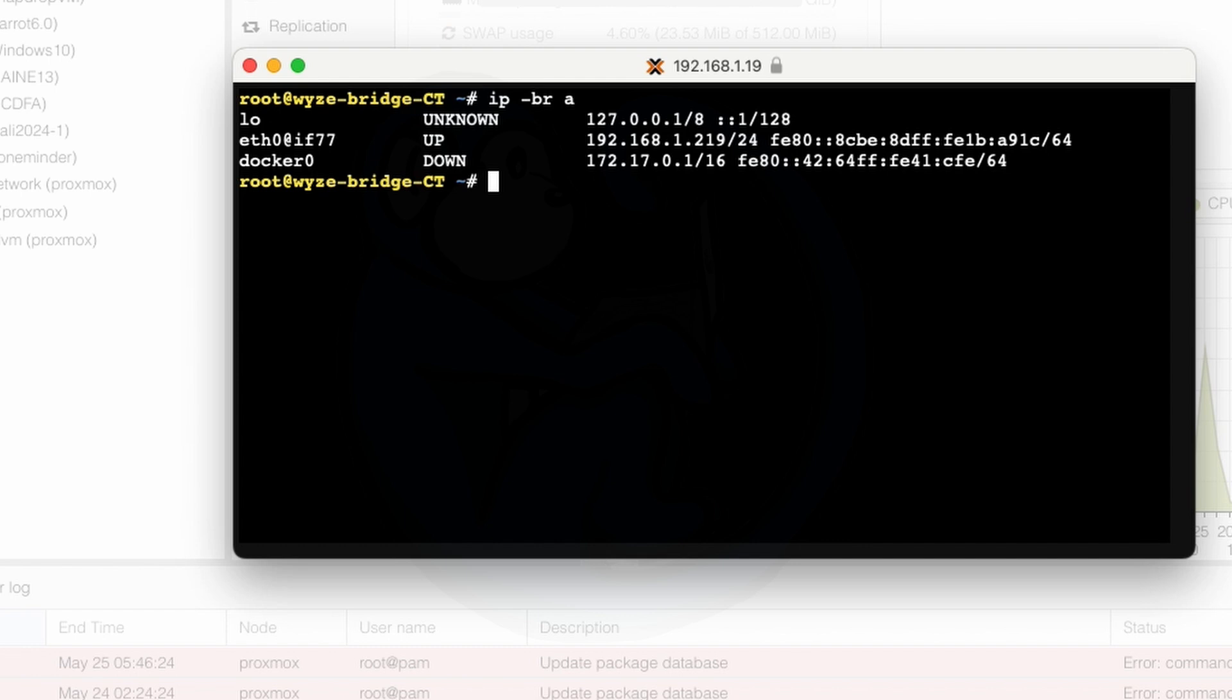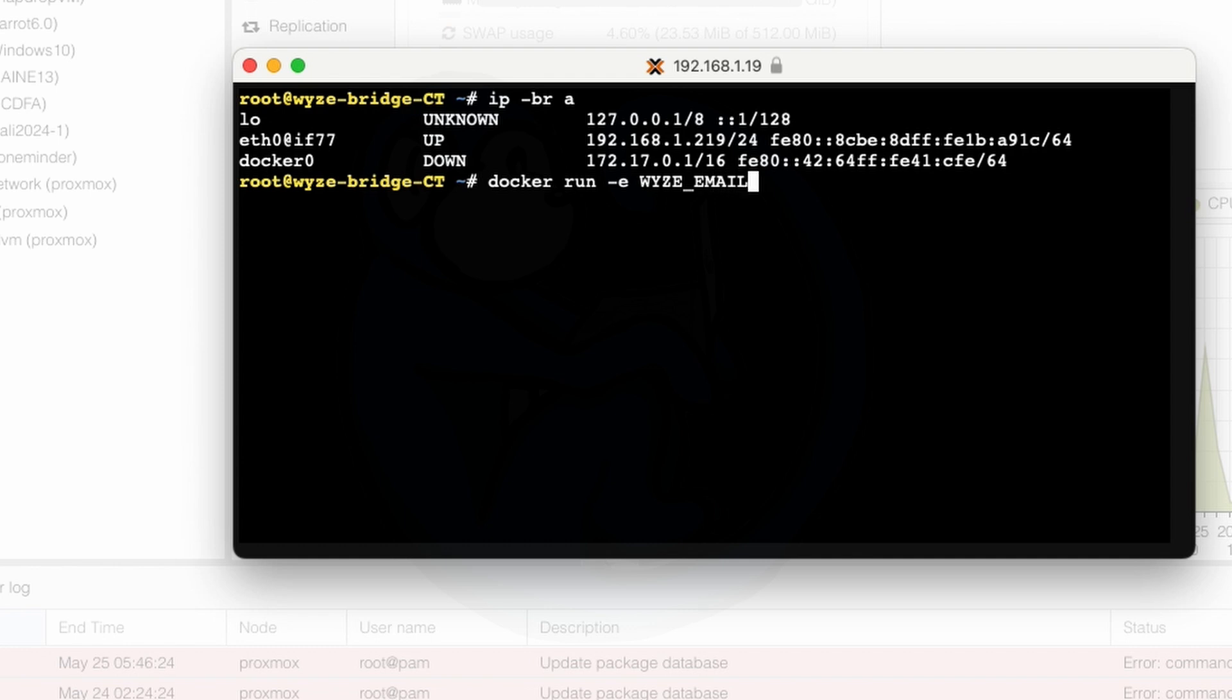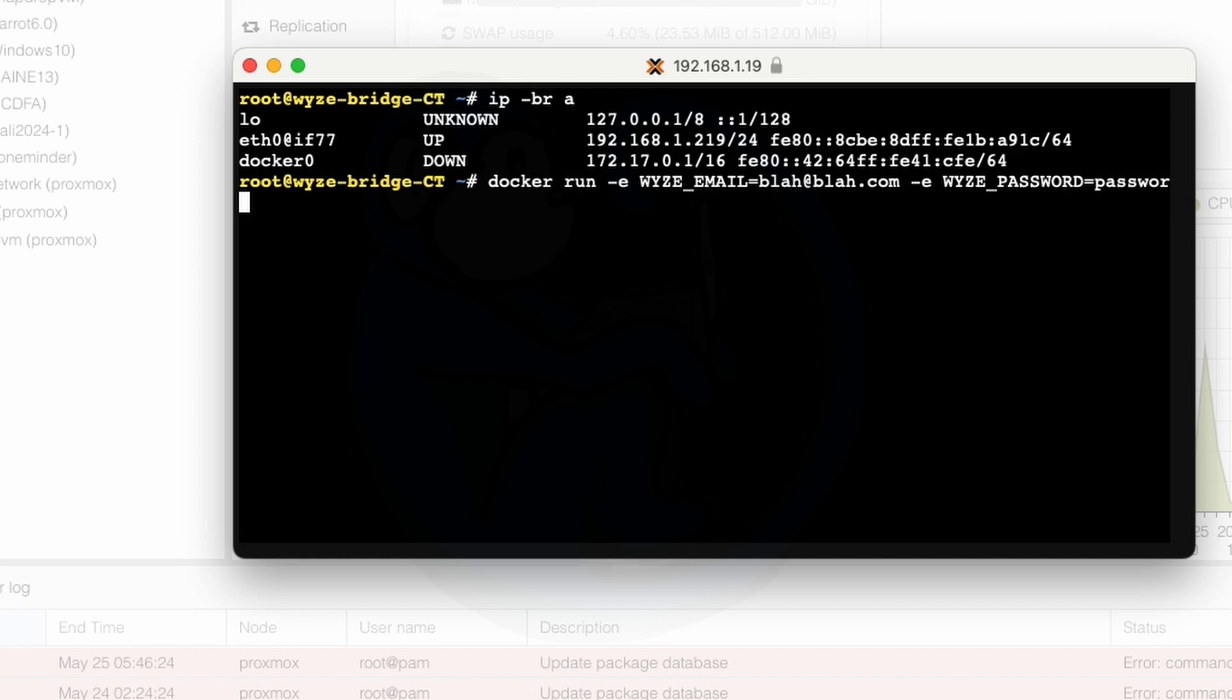So one way to start the docker container is by using the run command. So I'm going to start typing docker run and then I'm going to add the -e to set an environment variable for the wyze account email and password. So I'm going to do -e WYZE_EMAIL equals blah@blah.com and then -e WYZE_PASSWORD equal and I'm just going to say password because you actually don't need to have a real email or real password here. It's just something that you need to set temporarily.